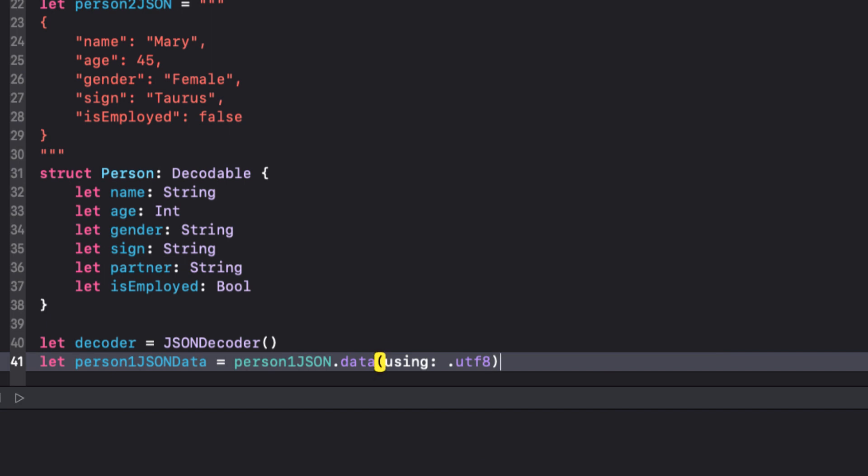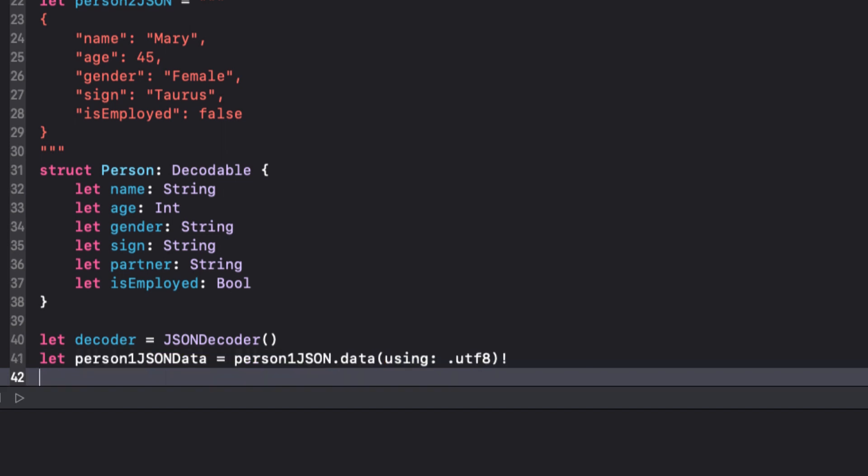When converting a string into data, the return type is optional, but you can safely force unwrap it. Strings in Swift are Unicode internally, so encoding a string using a Unicode encoding will always succeed.